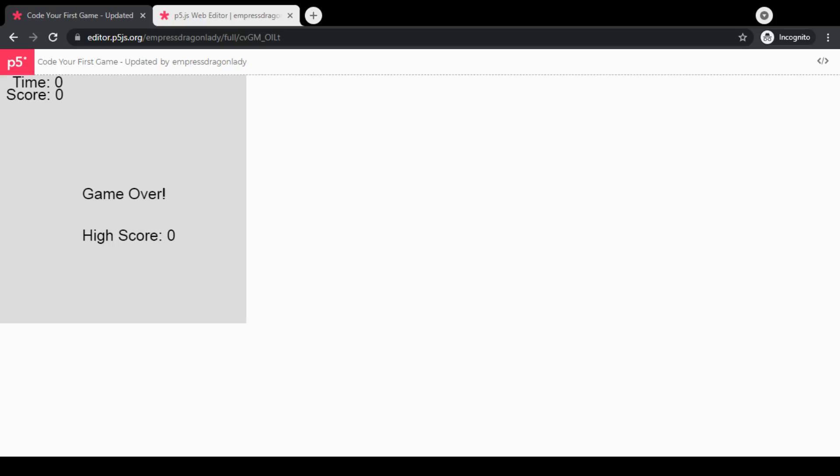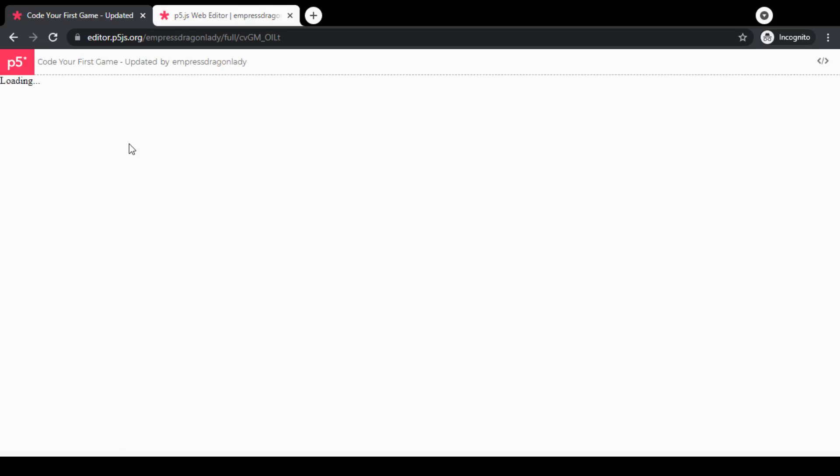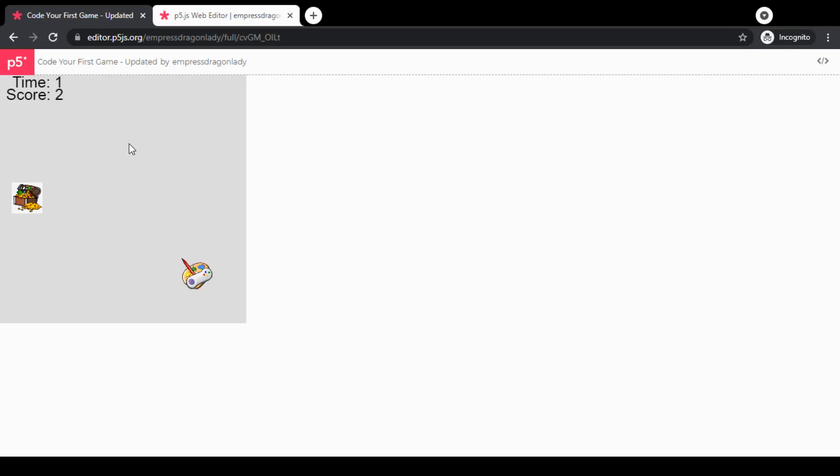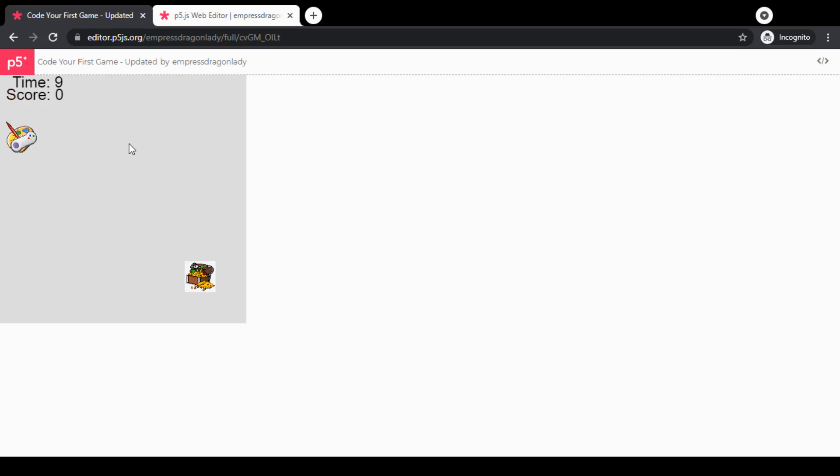First of all, I want to show you the game that we're going to be working on. So let me go ahead and reload this page here. You can see here the basic idea is that we have a player character, which is this paint palette sprite that we can control, and we also have a treasure chest.